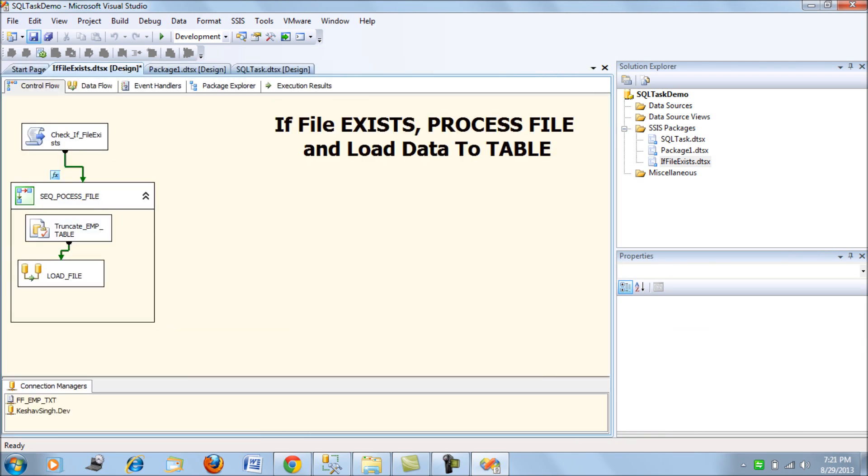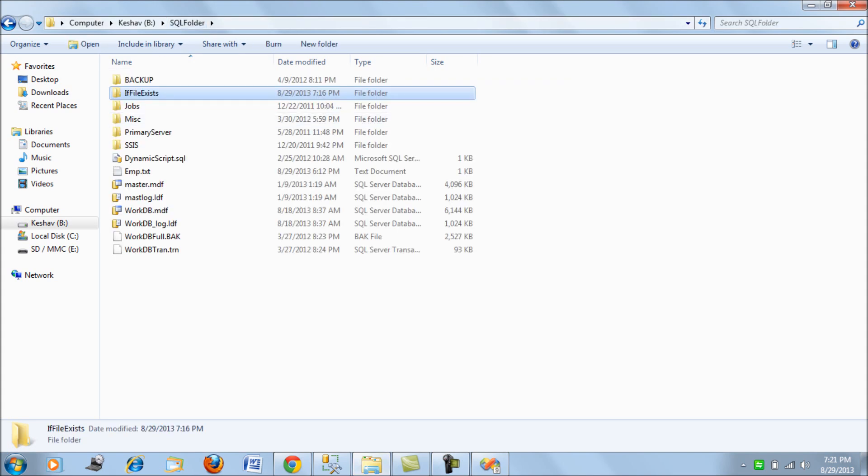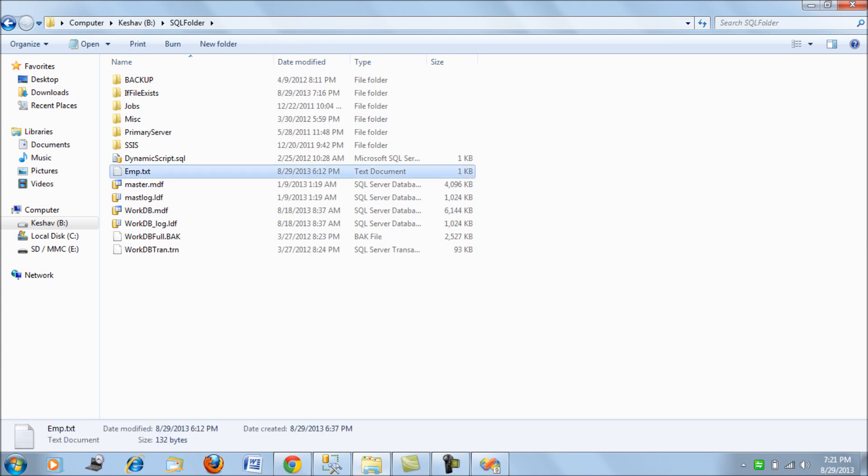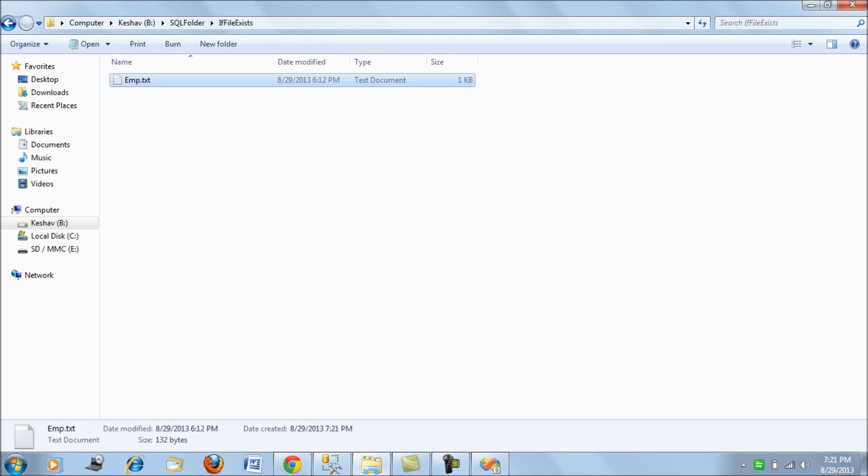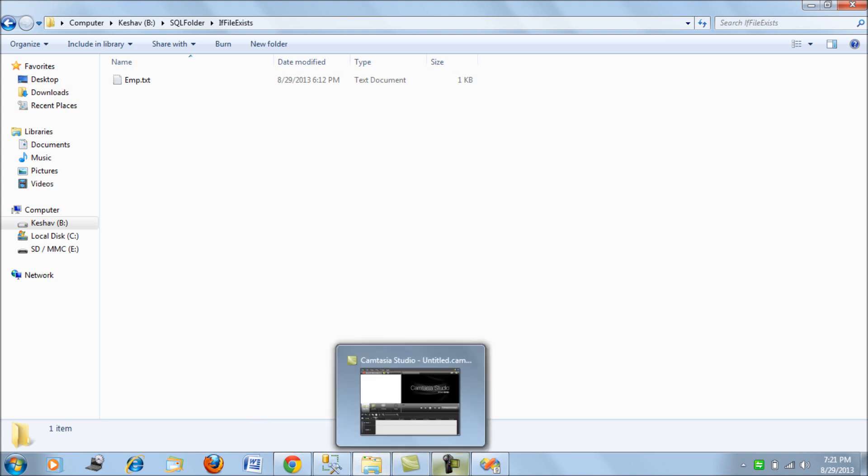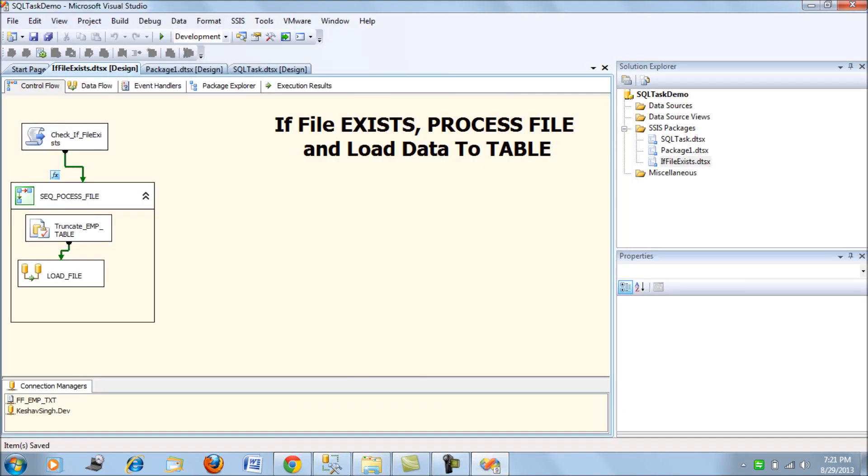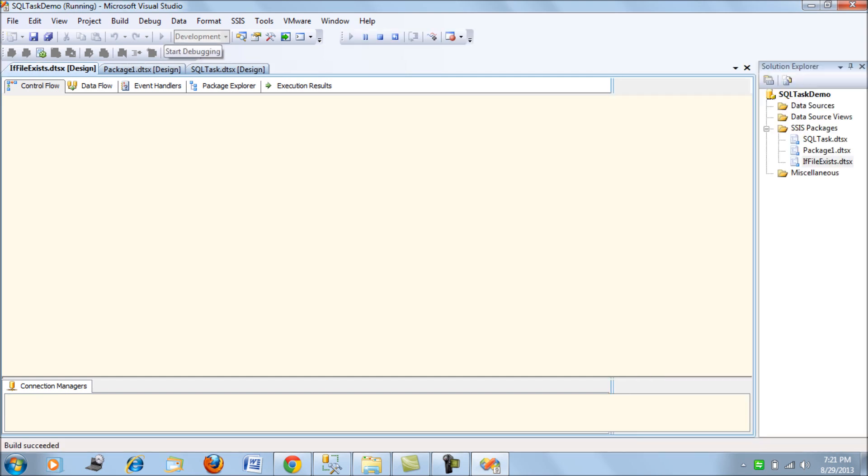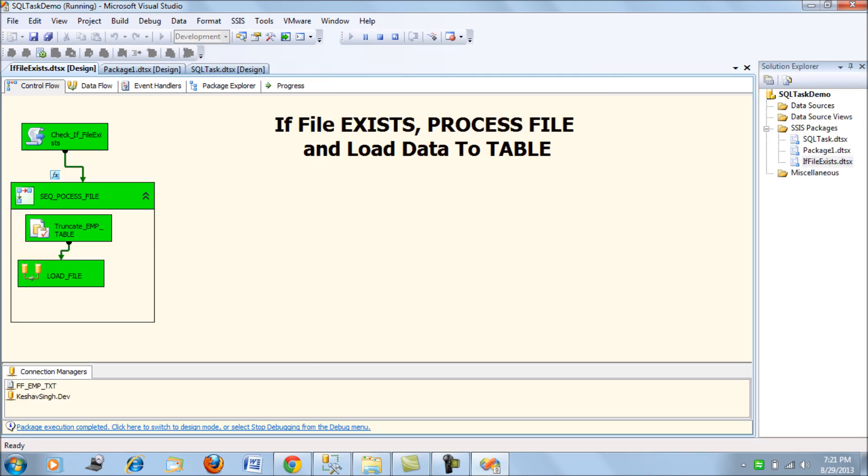So, now first let's check, we do not have deleted the file. Okay. Let's just get this file and place it here to see if the file exists. And now, let's run this package. So it has loaded the file to the table.